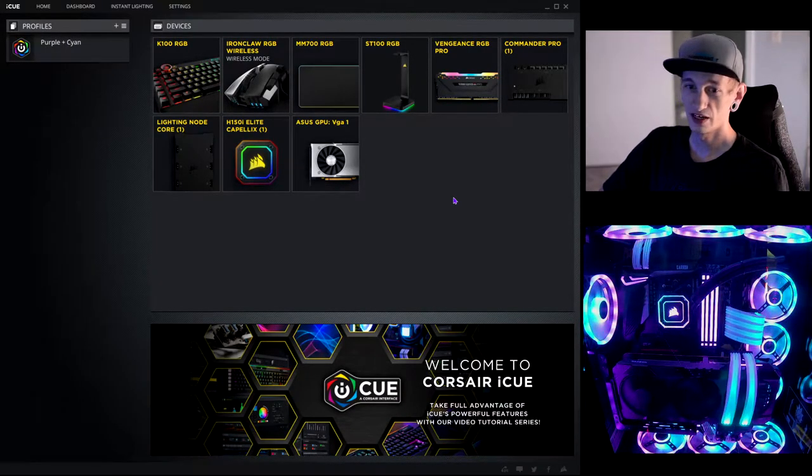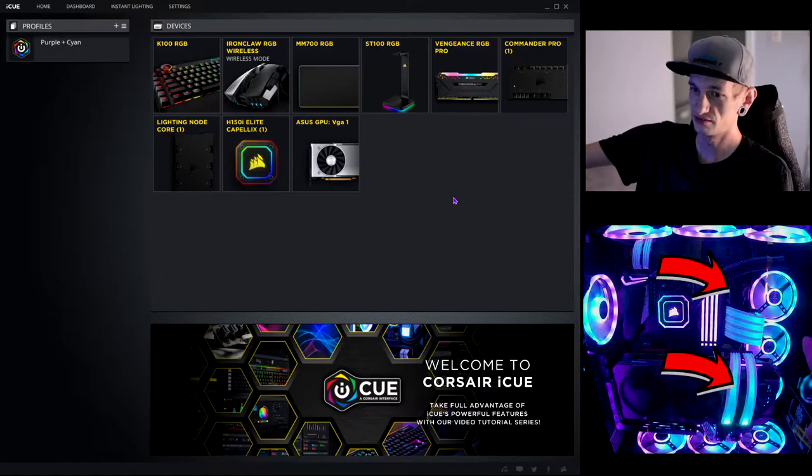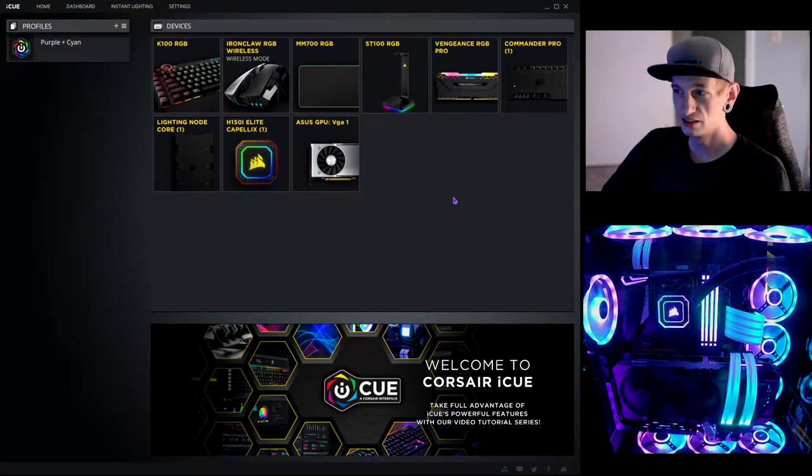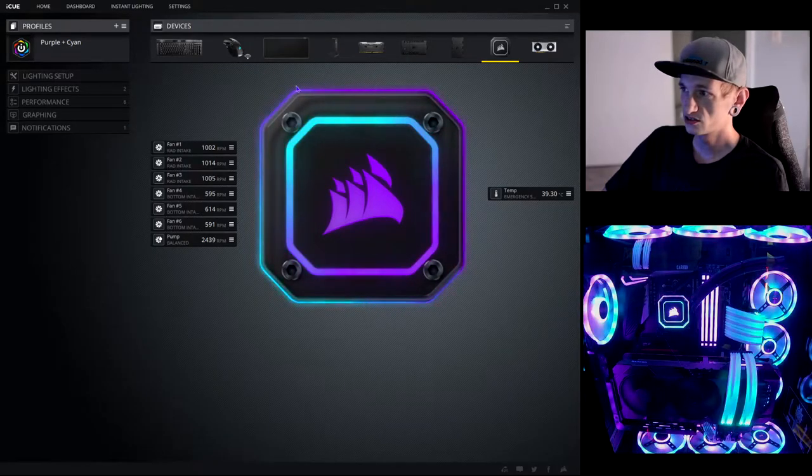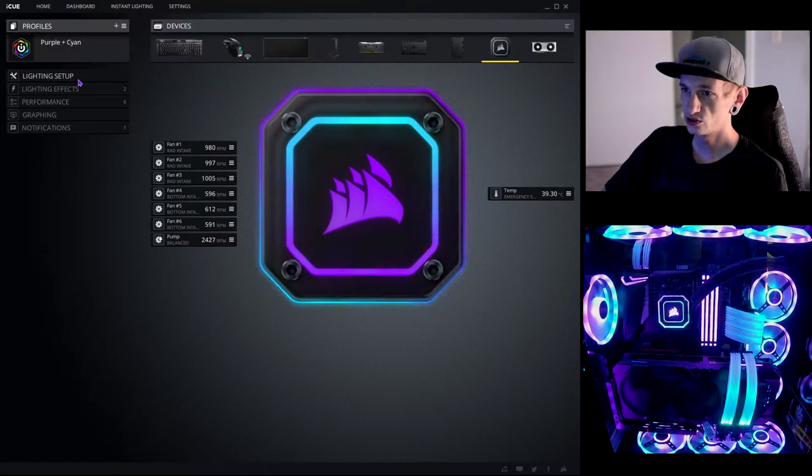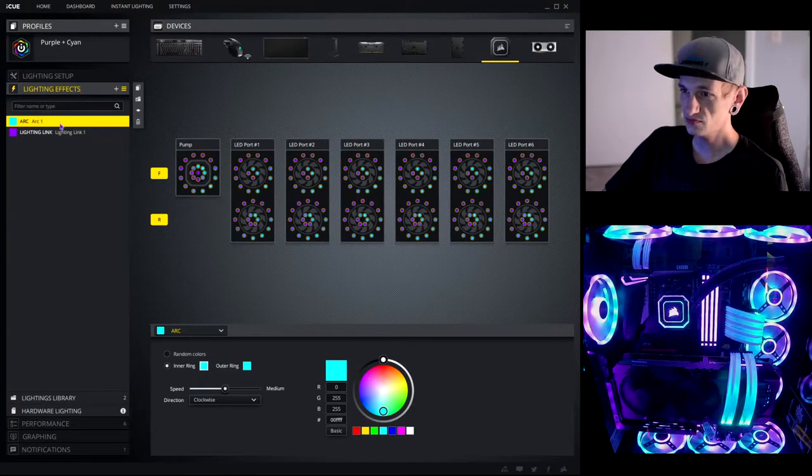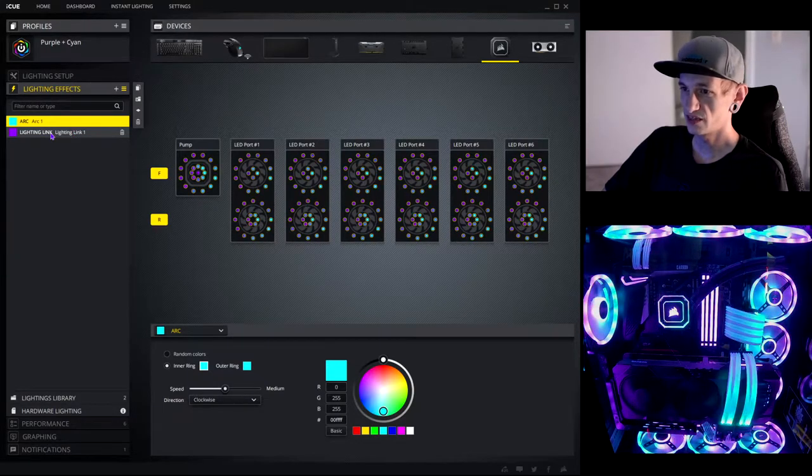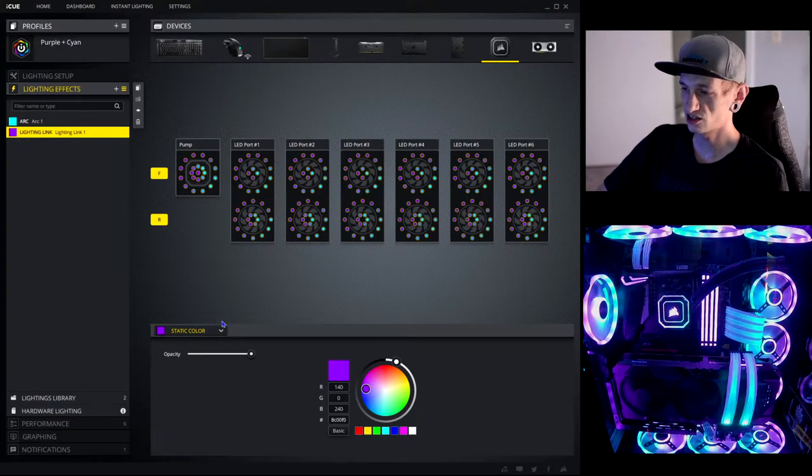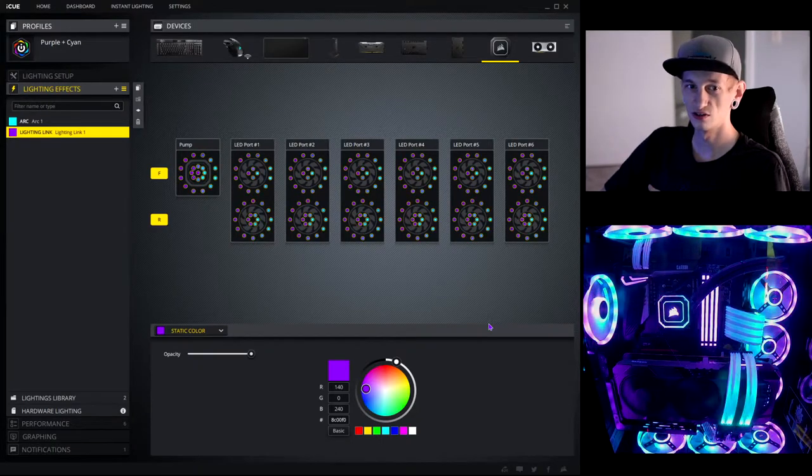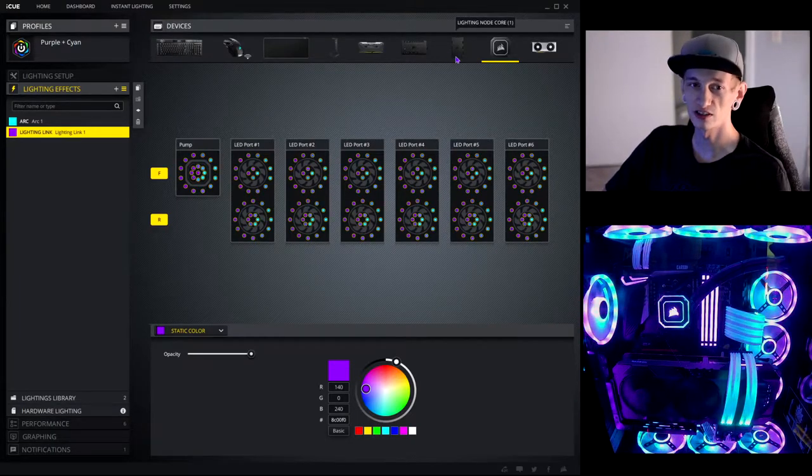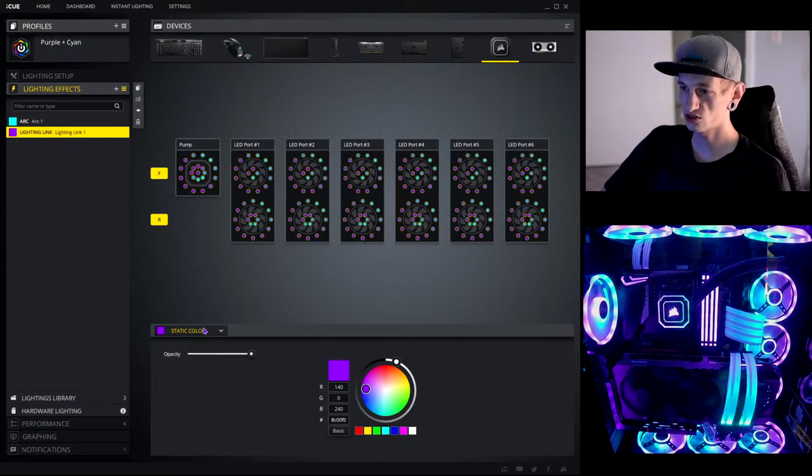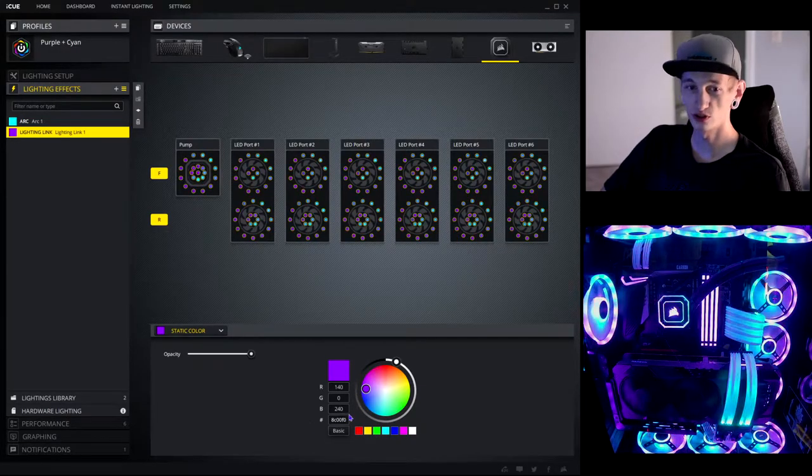So, I have a 360mm rad over here on the side. And that is being controlled by the Elite Capellix, which if I click on here, then it brings this up. And then I scroll down to lighting effects. Now, for the first one, I have the lighting link. I have it set as a static color. This is going to control every single one of my lights on Corsair products. So, every single thing that I have up here is controlled by lighting link. All of those colors are all the same static purple, and this is my color code if you want to duplicate it.